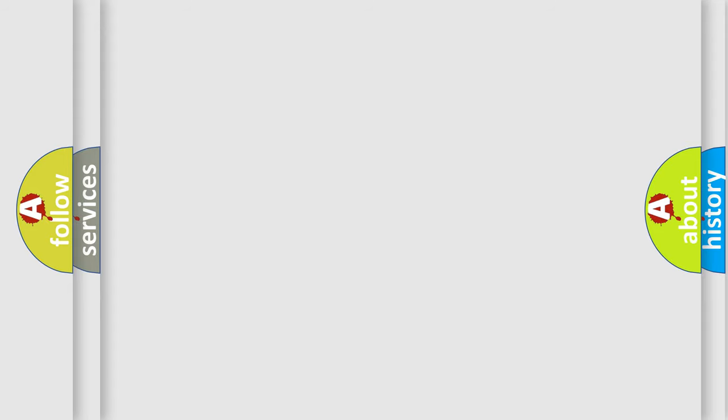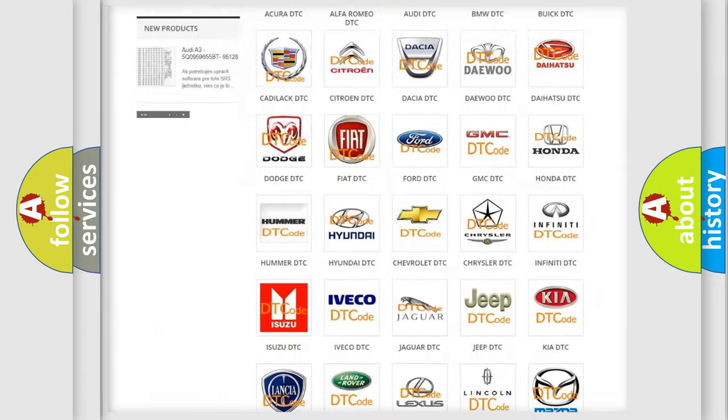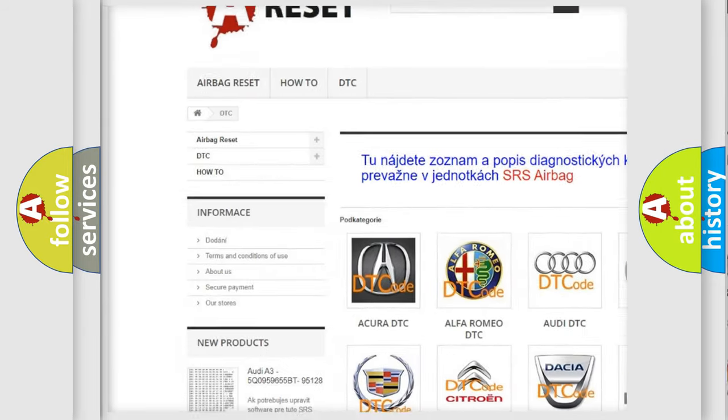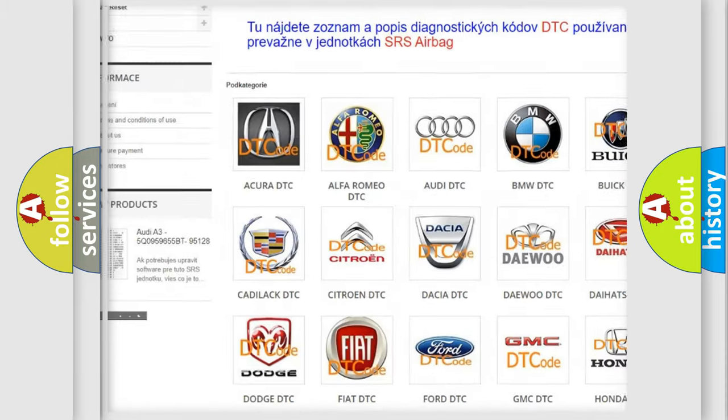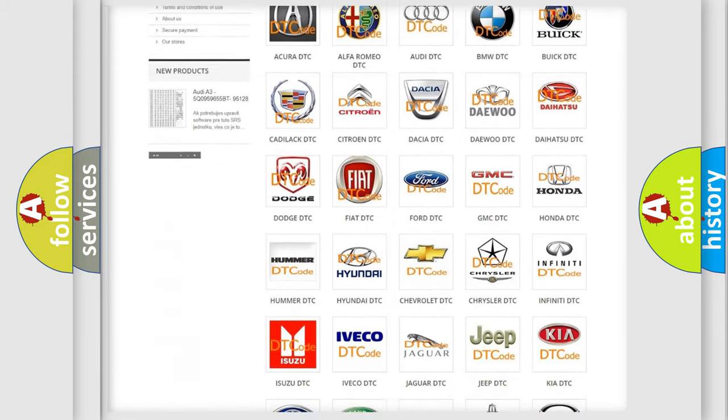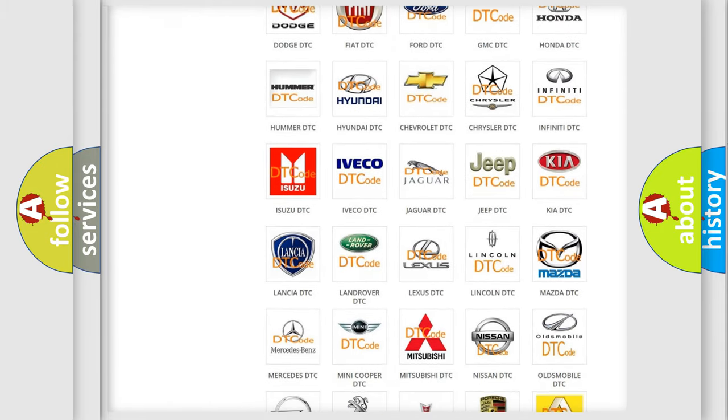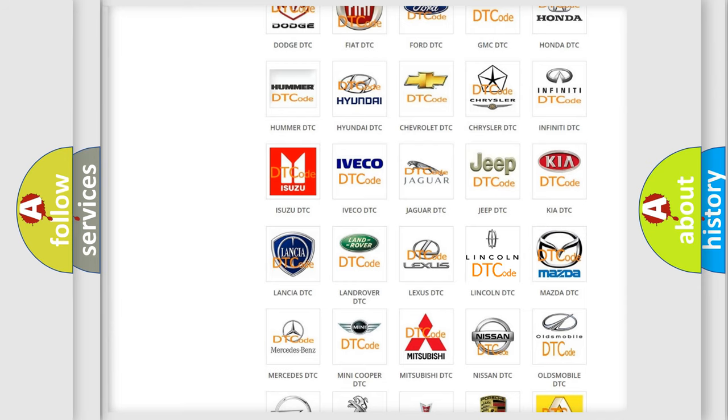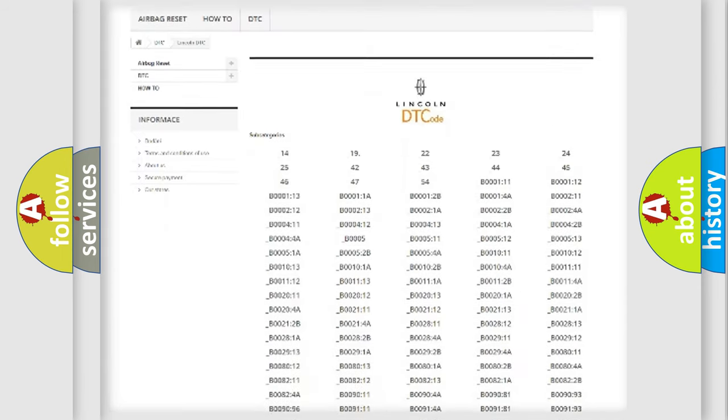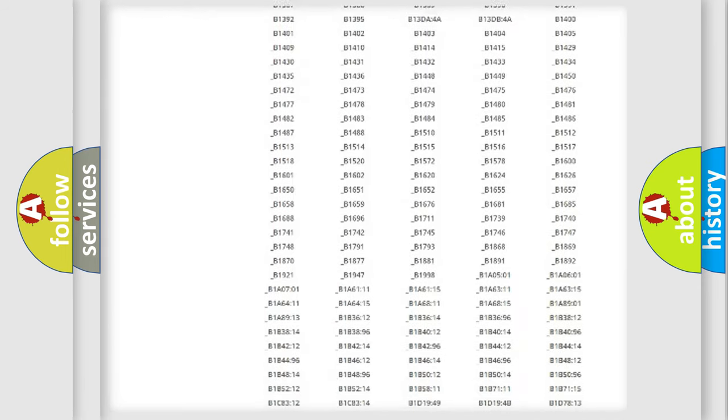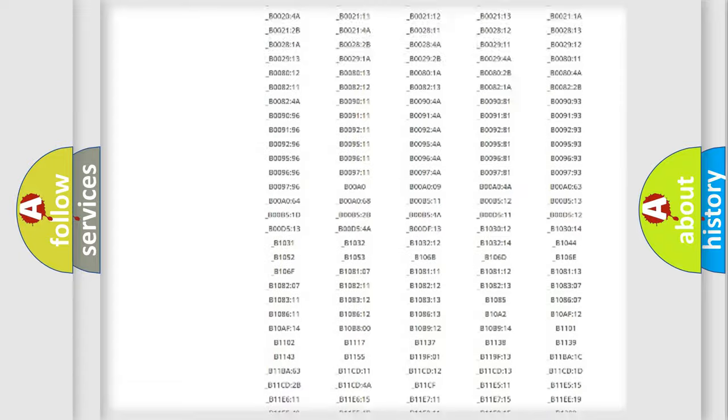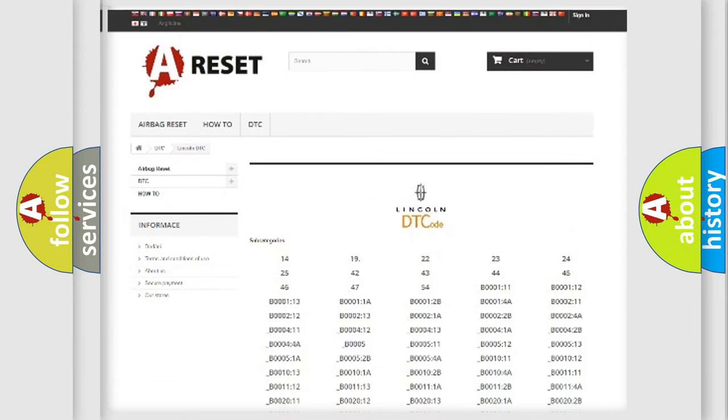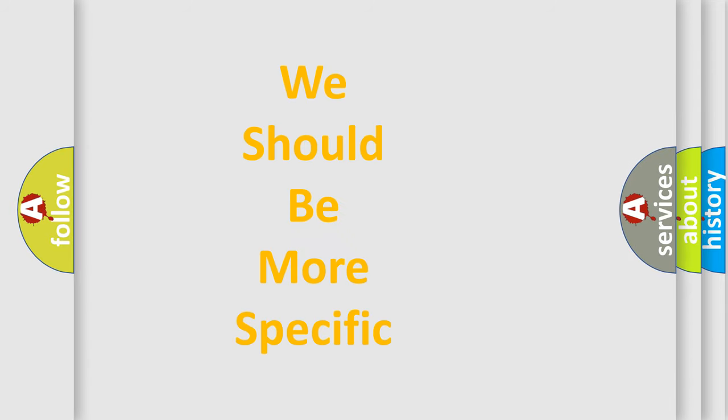Our website airbagreset.sk produces useful videos for you. You do not have to go through the OBD2 protocol anymore to know how to troubleshoot any car breakdown. You will find all the diagnostic codes that can be diagnosed in vehicles, and many other useful things. The following demonstration will help you look into the world of software for car control units.